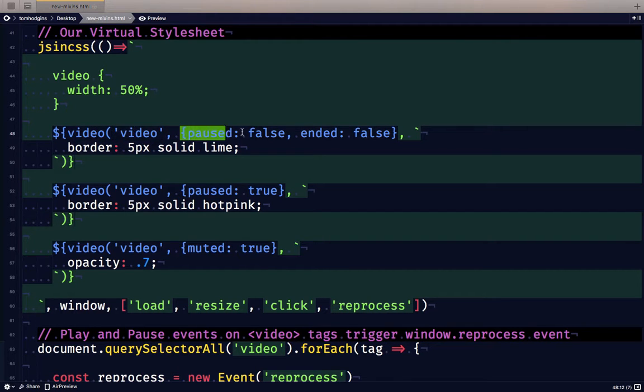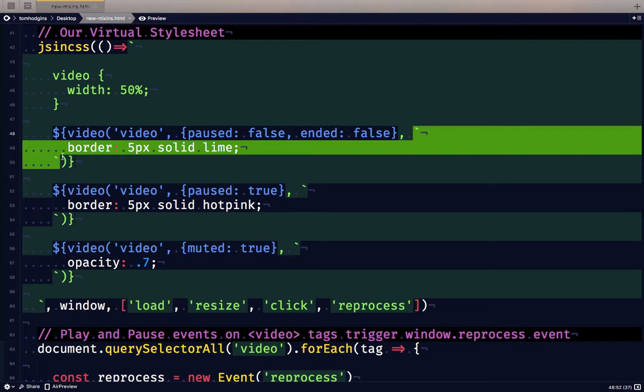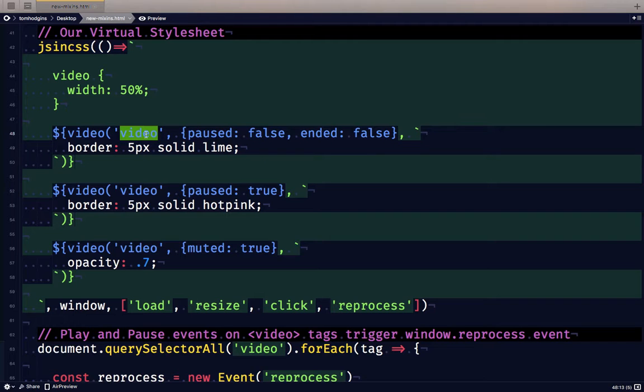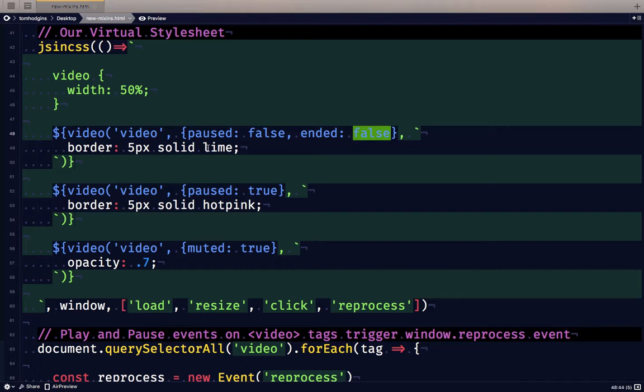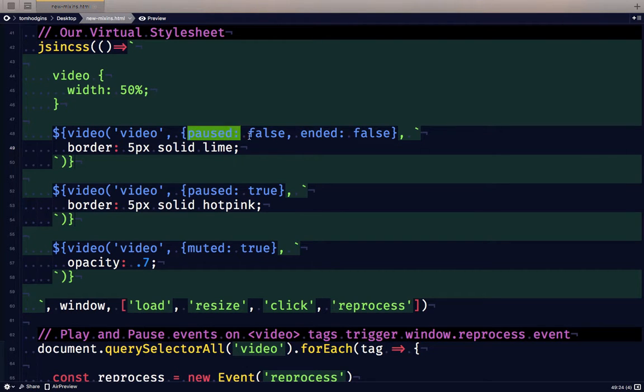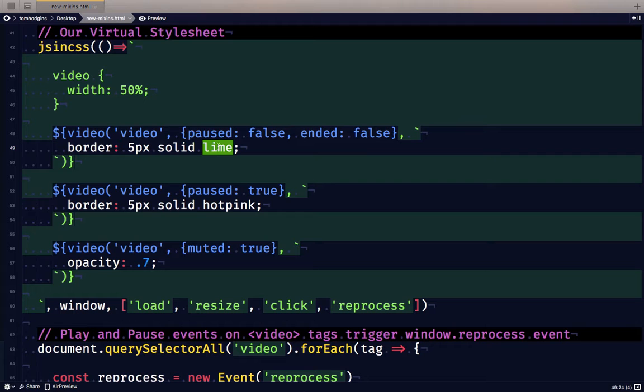So the first plugin call going to our video JSinCSS plugin looks for all video tags in the document. These are the supplied options, and then here we have the CSS rule that we want to apply to passing elements. So for all video tags in the document, if the state paused is false and the state ended is false, the border will be lime. So think, if it's not paused and it's not ended, that sounds an awful lot like it is playing. So when the video plays, we should see lime.